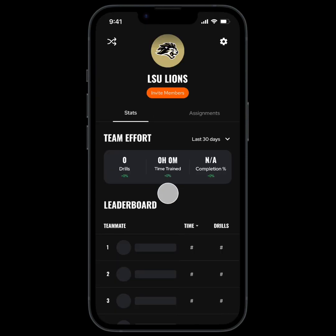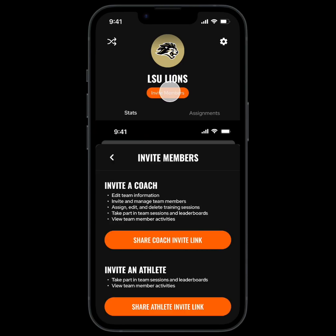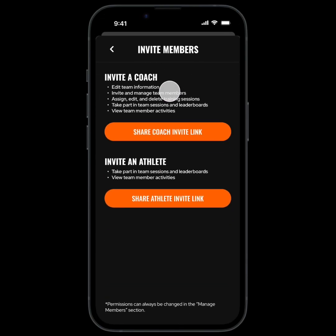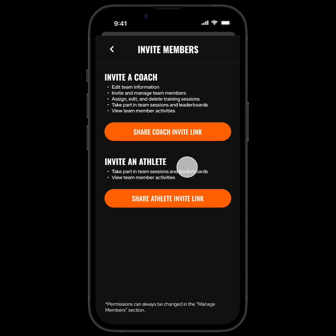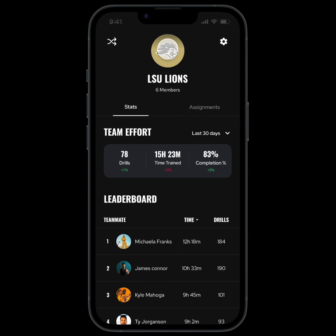Next you'll want to invite your team members, so tap invite members. Then you can send either a coach or athlete invite link, which gives them different permissions. Once your members tap on the link, they'll be added to your team and it will look like this.